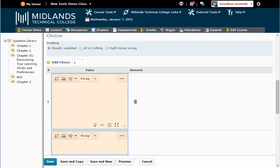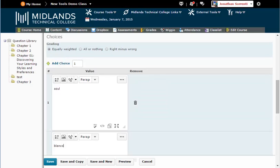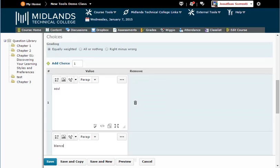In the Choices Values section, type in your choices. If you need to add more choices, use the Add Choice field to enter the amount of choices you need and click on its green plus sign.